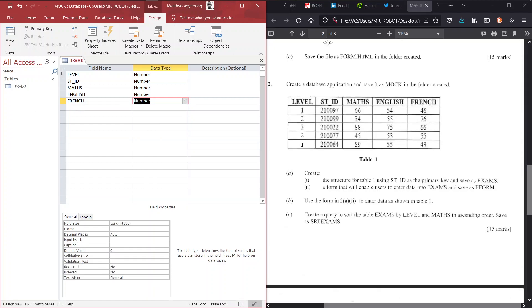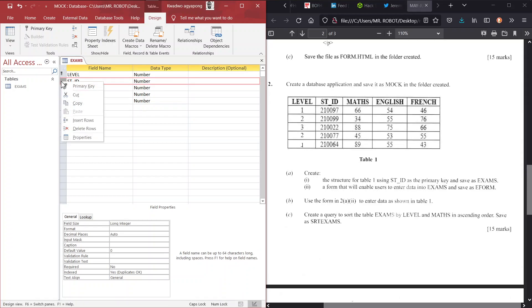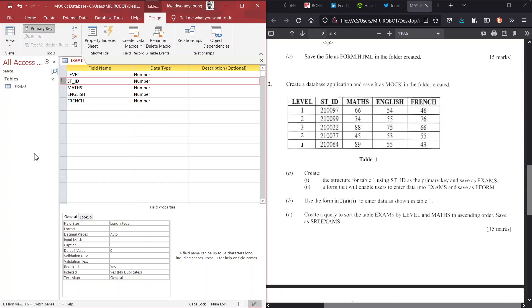And we have French coming up with also the data type number. So that's it. But the important part: assigning our primary key to ST_ID. This field should be our primary key. So you just right click and then assign the primary key. You see a small key here. That means you have the primary key. So of course you have to save this, Control S.